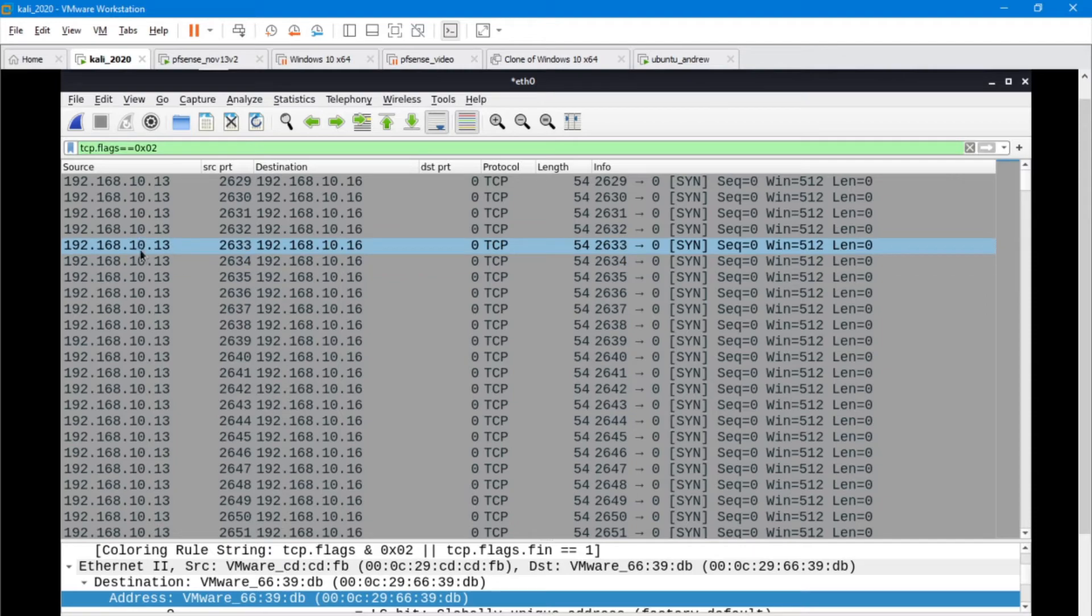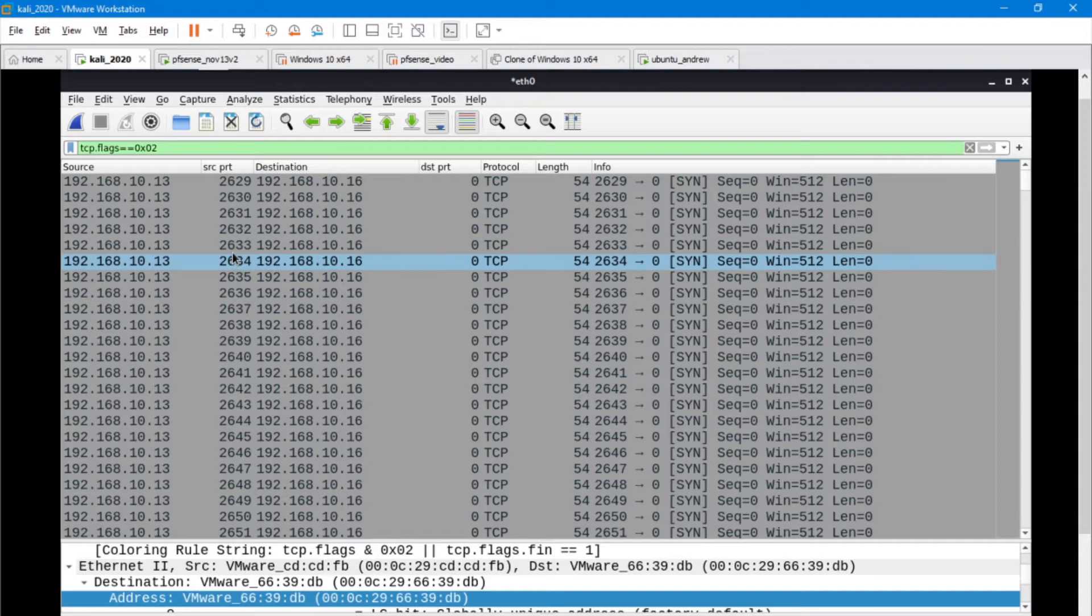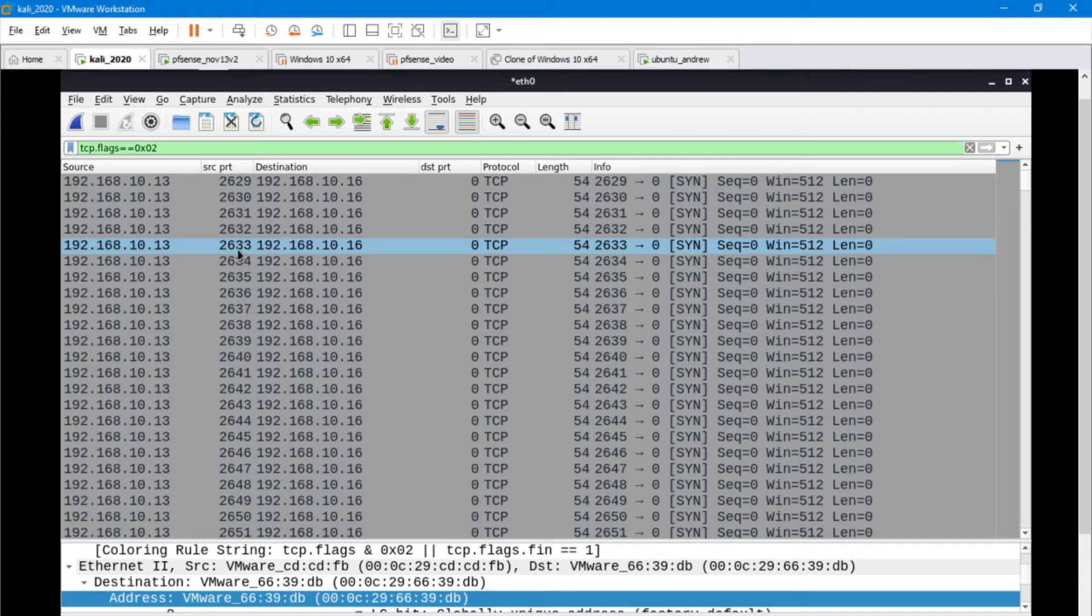If we look back to what we know about denial of service, it comes to the whole meat and potatoes of a three-way handshake. When I send a SYN packet, I do want to have a SYN ACK sent back to me. I want to establish a connection.